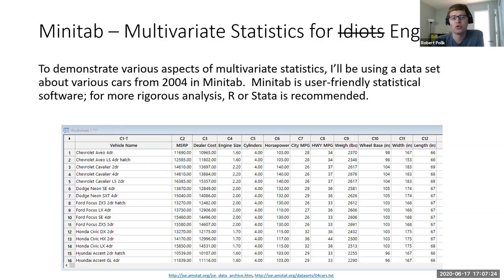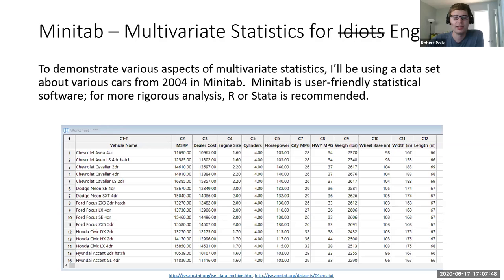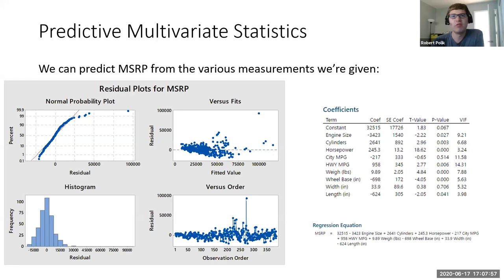To walk you through principal component analysis, I have a dataset about a bunch of different cars from 2004. I don't know the first thing about cars, so this isn't the ideal dataset for me, but I think anyone can understand this data. You can see all the different data points: MSRP, dealer cost, engine size, cylinders, horsepower, miles per gallon, and some measurements of the car's size.